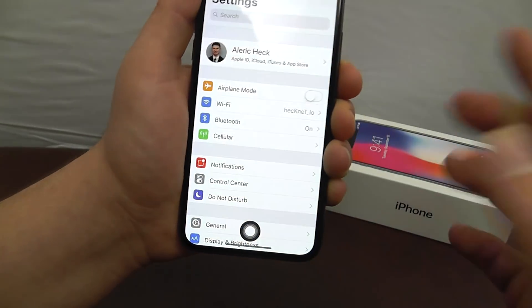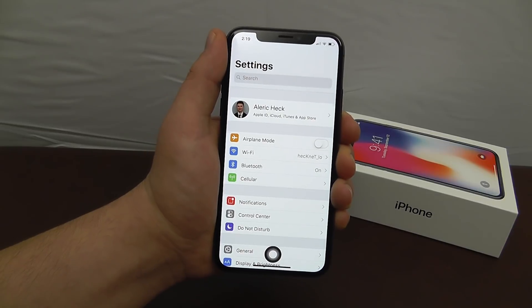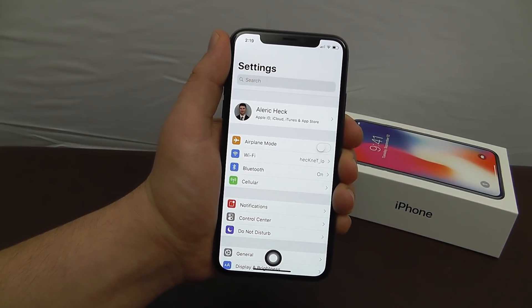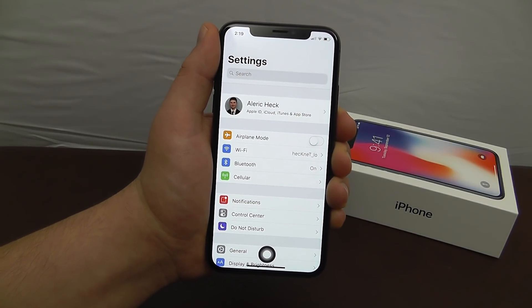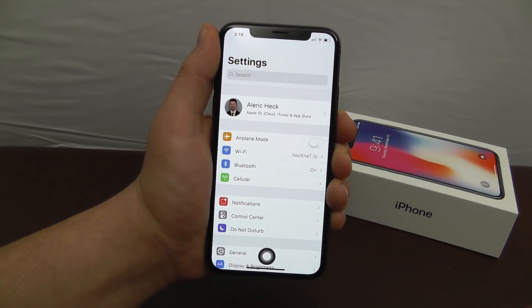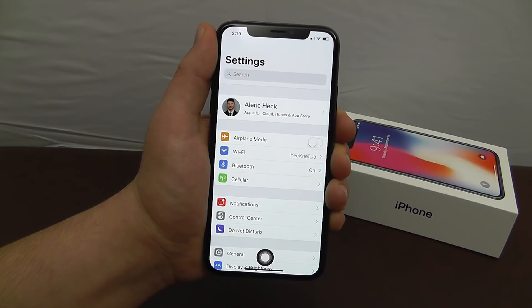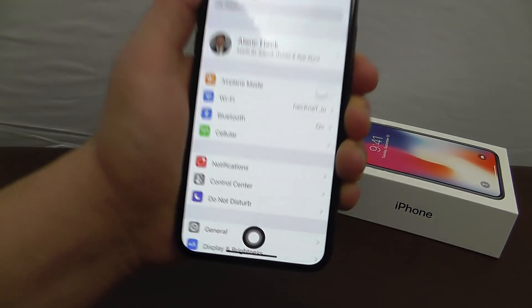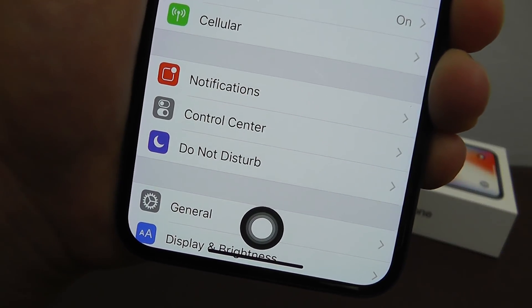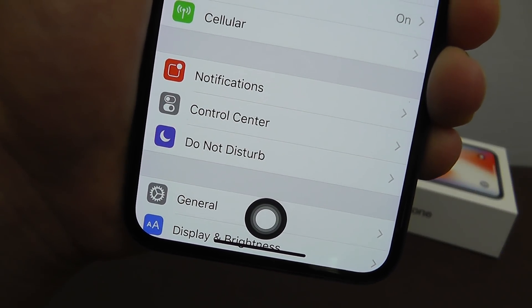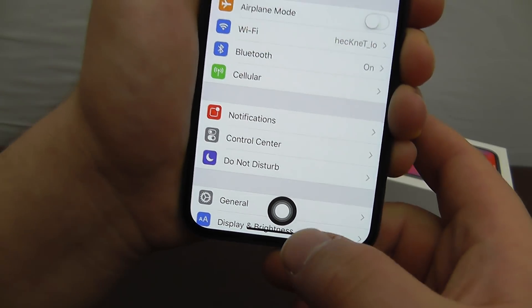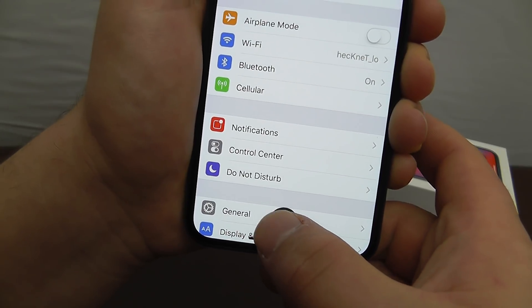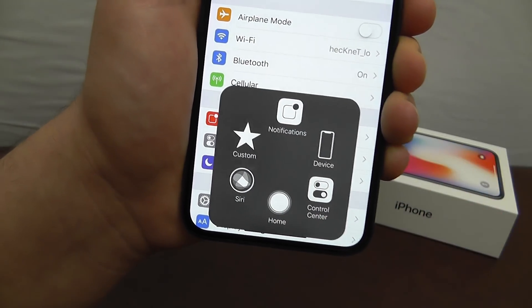Now as you know, the regular iPhone X does not come equipped with a home button like previous devices. So this is the next best thing, to add your own virtual home button right there to the bottom of your device.